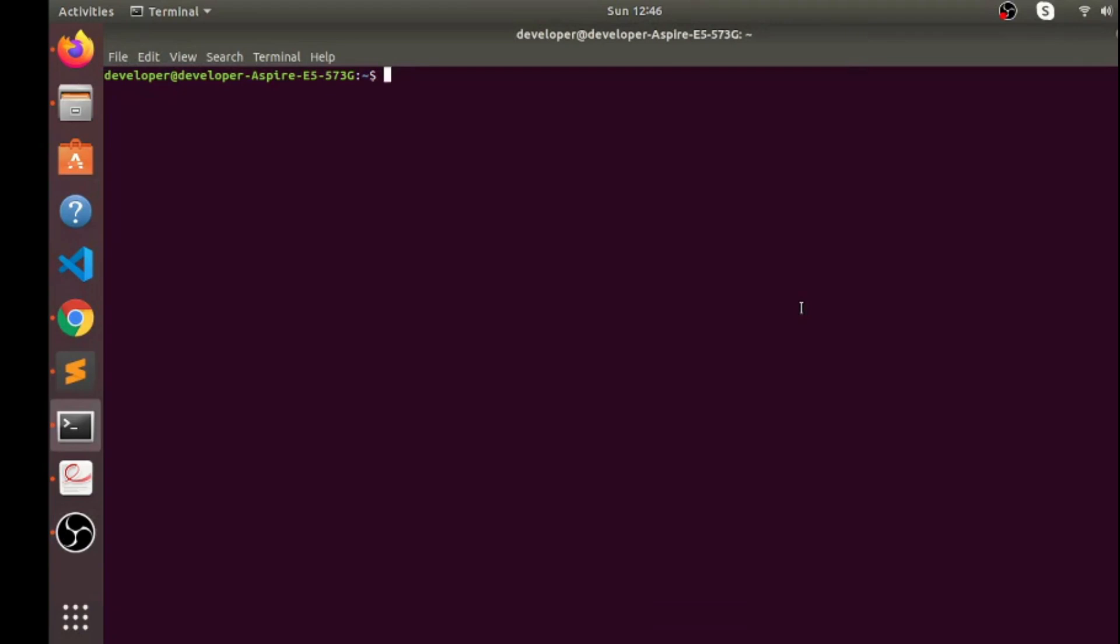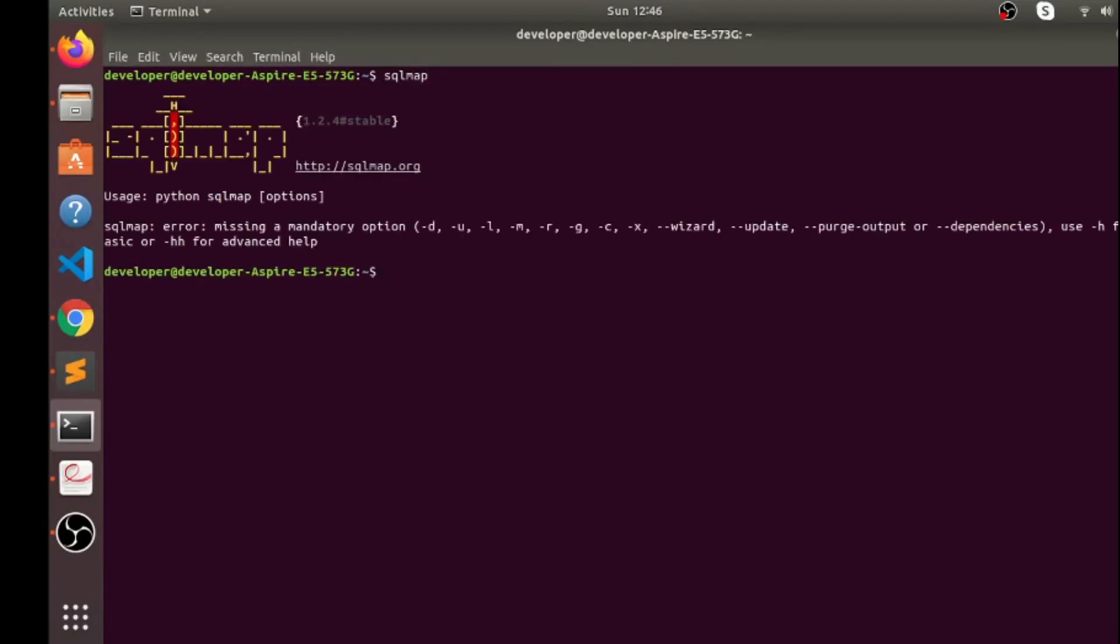What's up guys, so in today's topic we're gonna learn how to use SQL map to attack databases. So what I'm gonna do now, I'm gonna use SQL map. Actually I have installed SQL map on my Ubuntu system.